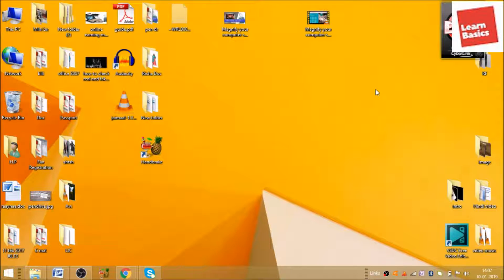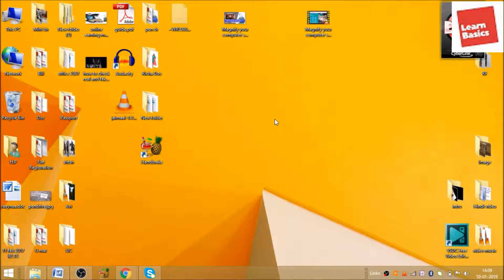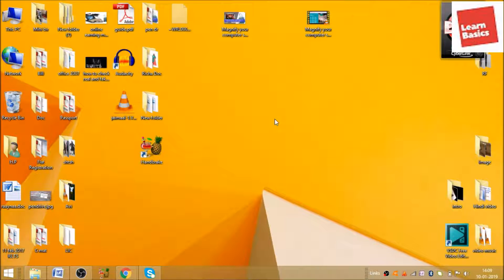Hello everyone, welcome again to Learn Basics. Today we will see how we can write anything on the taskbar. Let's begin the video and write down something on your taskbar.